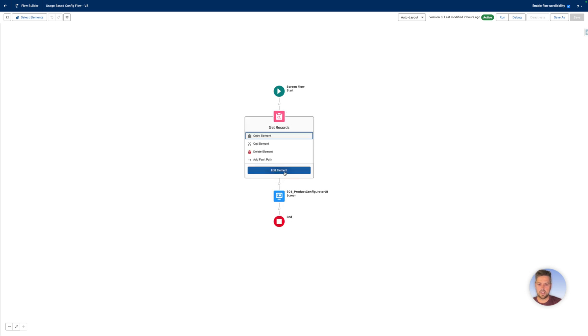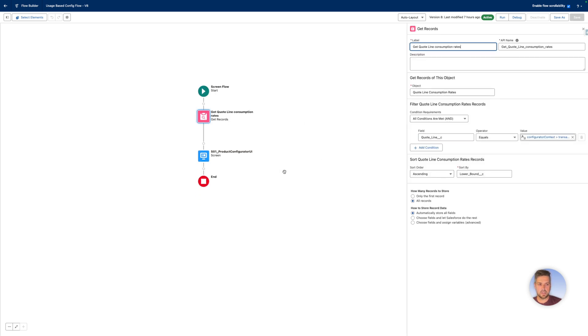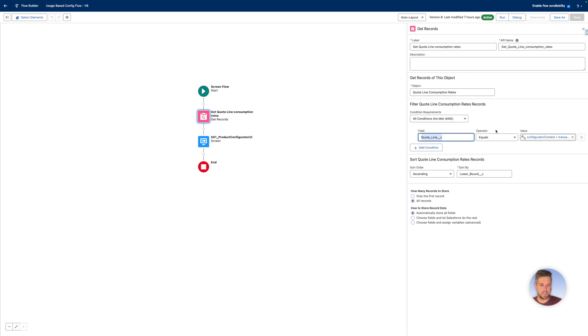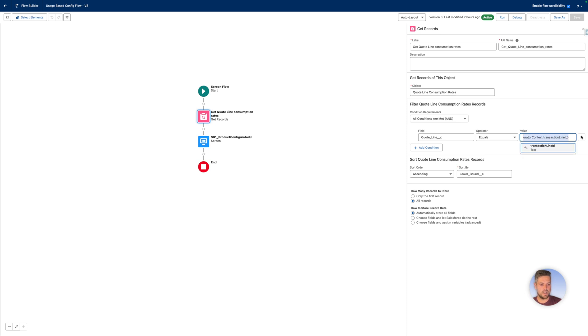So this is to get the quote line consumption rates created against the quote line when it gets added to your quote. So that's a simple, we're getting the objects that are related based on the quote line lookup that's on our object. And now we get the ID of the current quote line in that configuration flow is you've got variables that are available, configurator context and transaction line ID. So when you're on a quote, that's going to be your quote line item for the current transaction. So we use this to retrieve all the consumption rates for that specific quote line item.